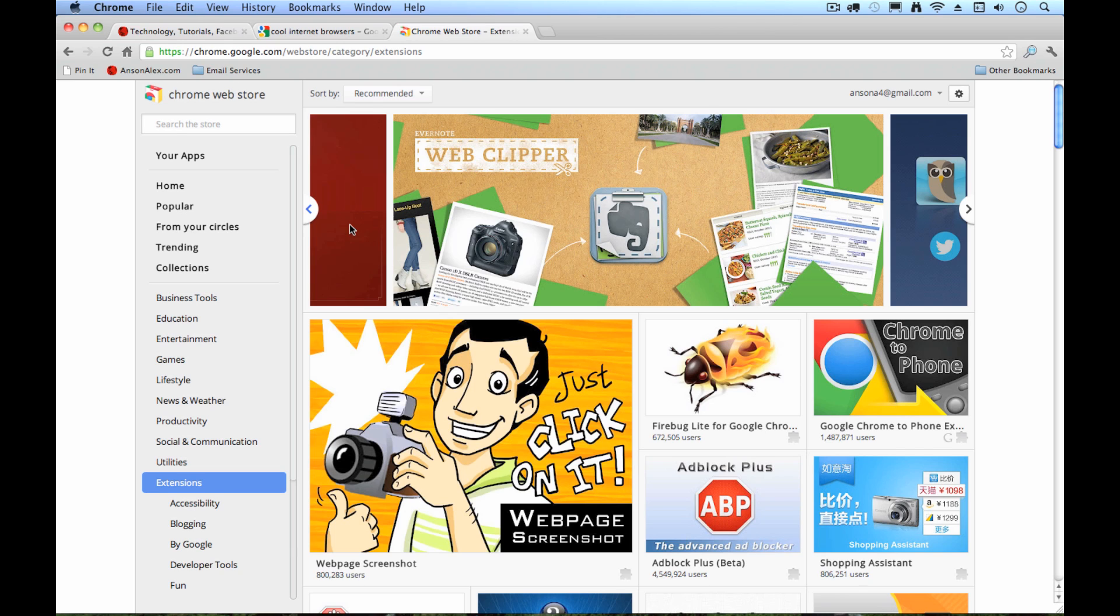So that's the quick rundown of Google Chrome for Mac. I hope you'd enjoy it. And again, this is Anson from AnsonAlex.com.